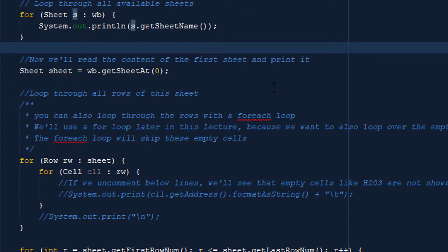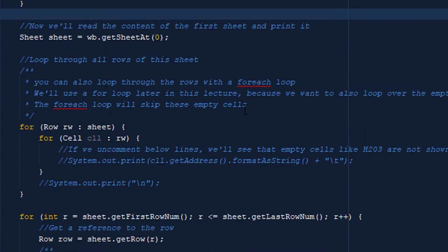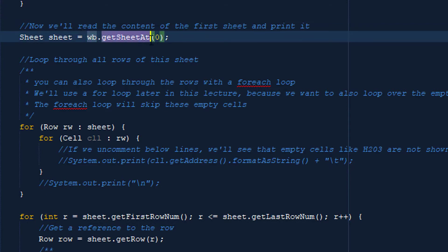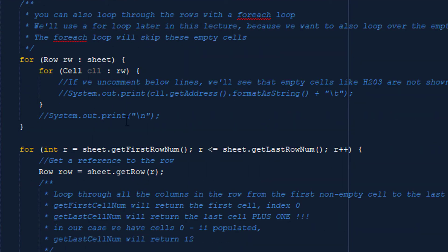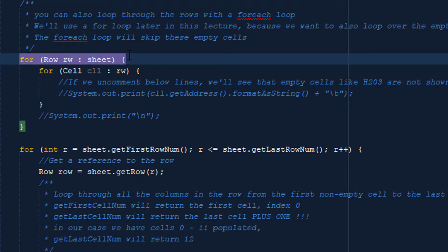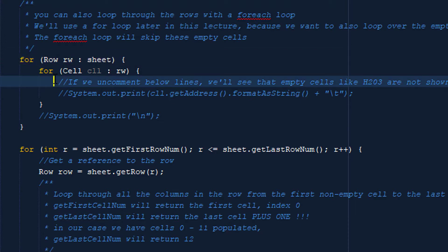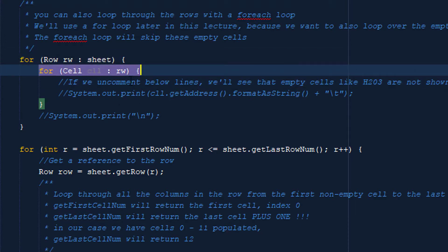Now we're going to read the content of the first sheet. Sheets are zero indexed, so we can say workbook.getSheetAt(0), which gives us the first sheet in the workbook. Then we can loop through all the rows of this sheet. Inside a row, we have a collection of cells or columns, and we can use a for loop on the cells in a specific row — a for loop on all the rows in the sheet, and then a for loop on all the cells in the row.